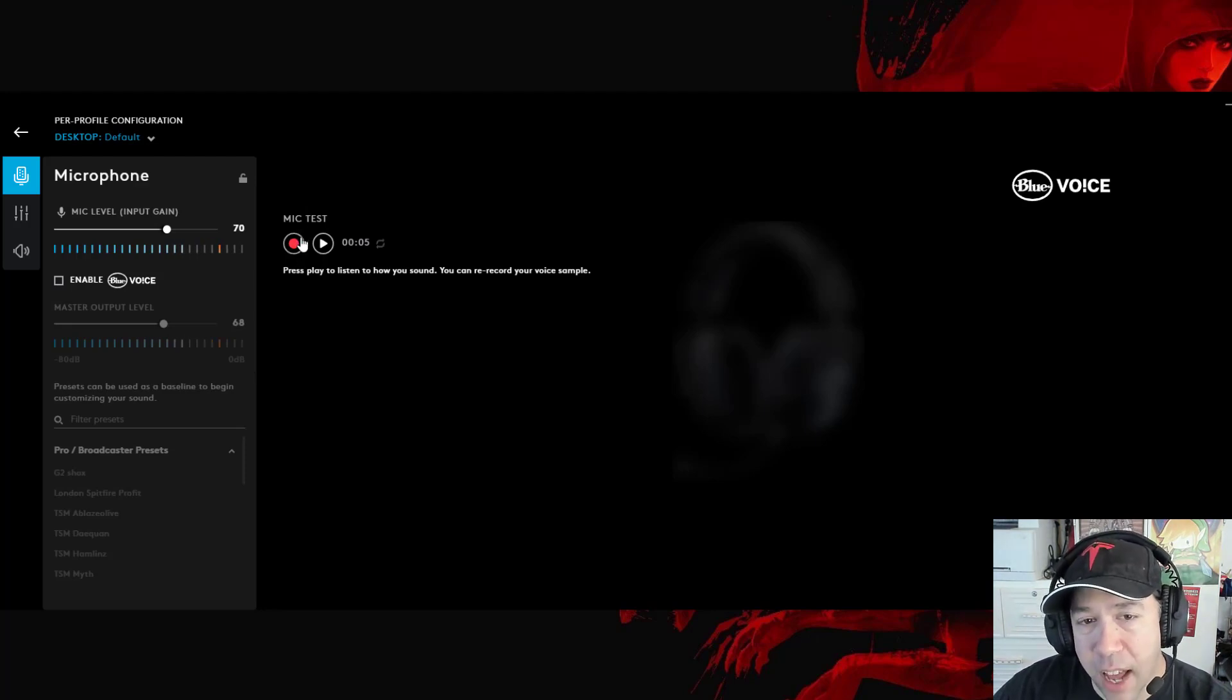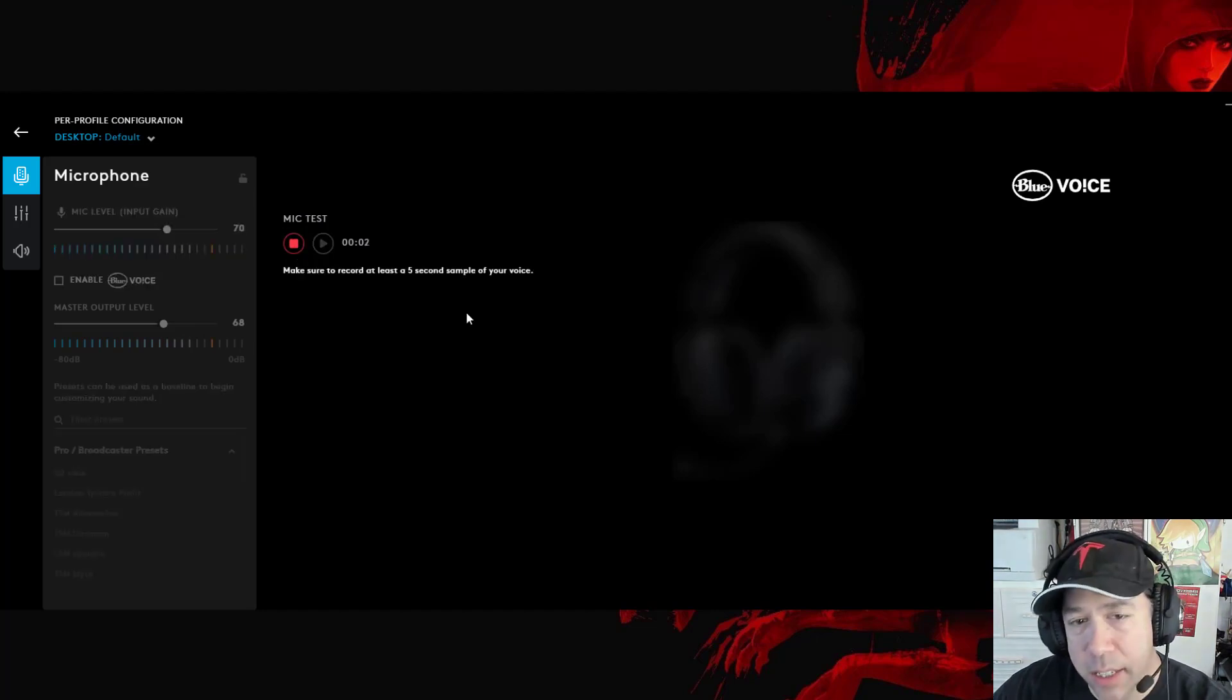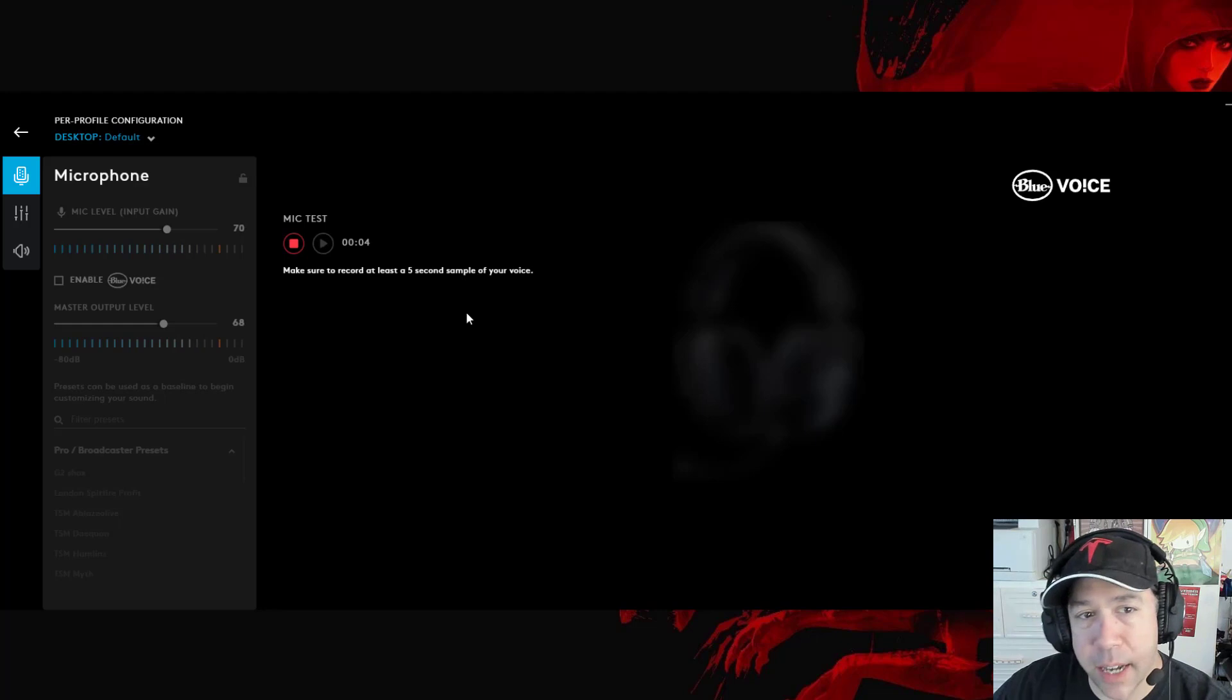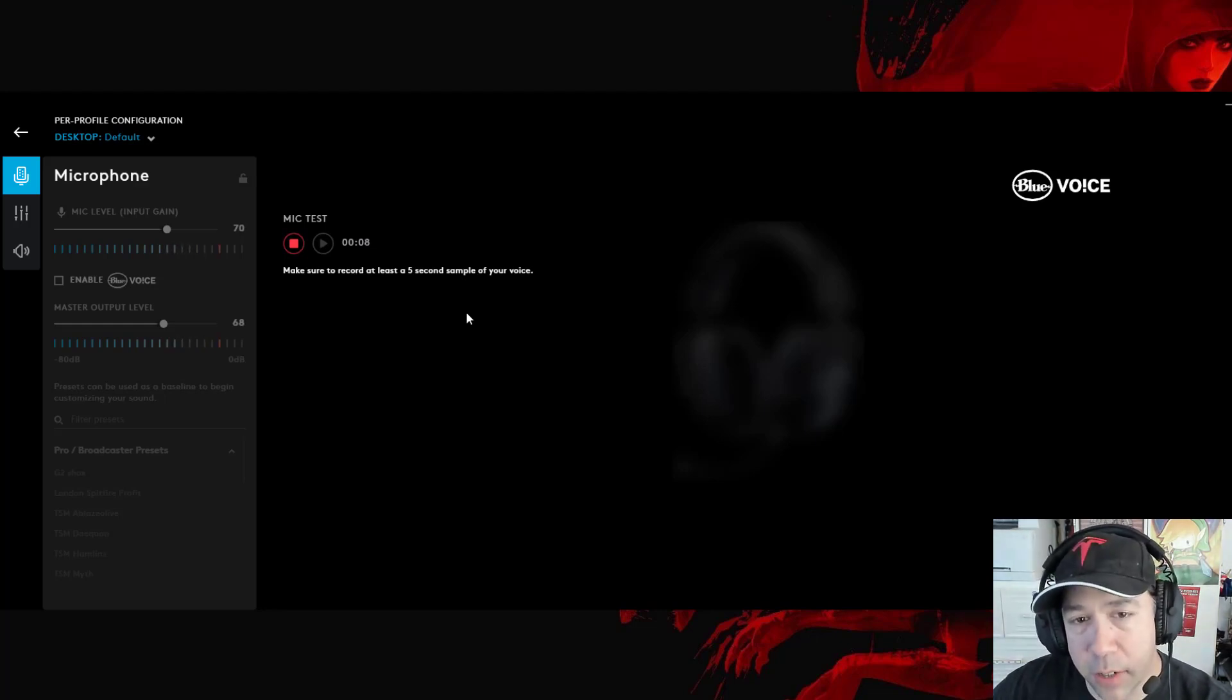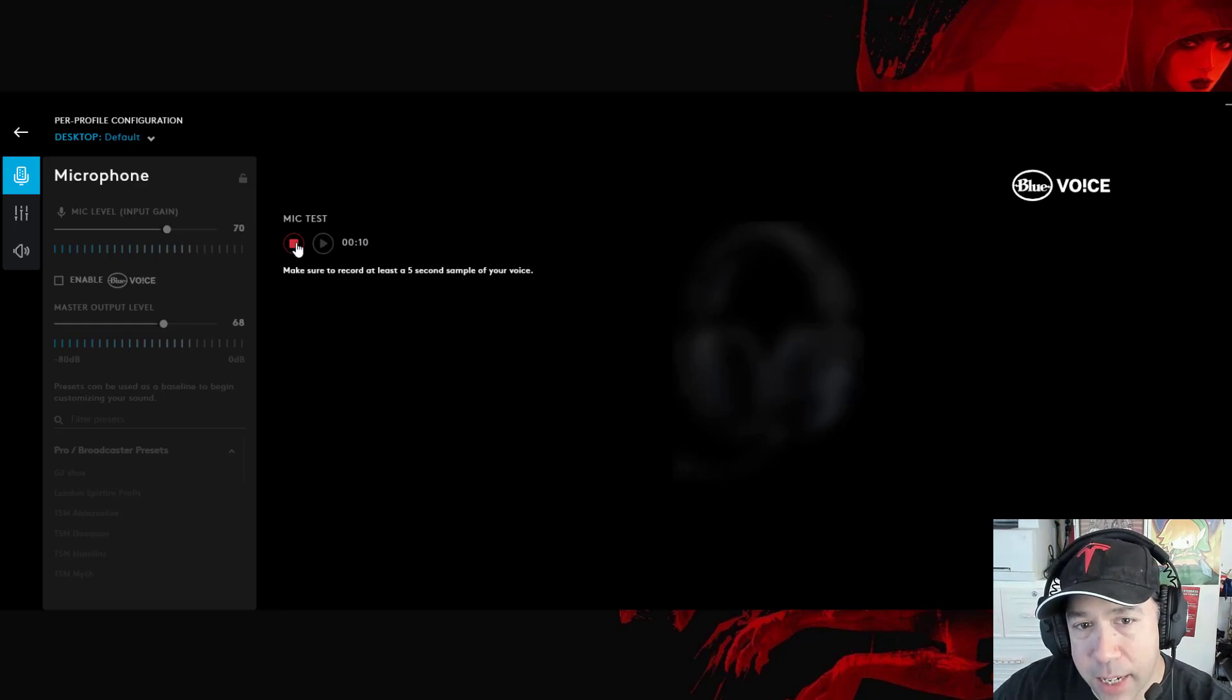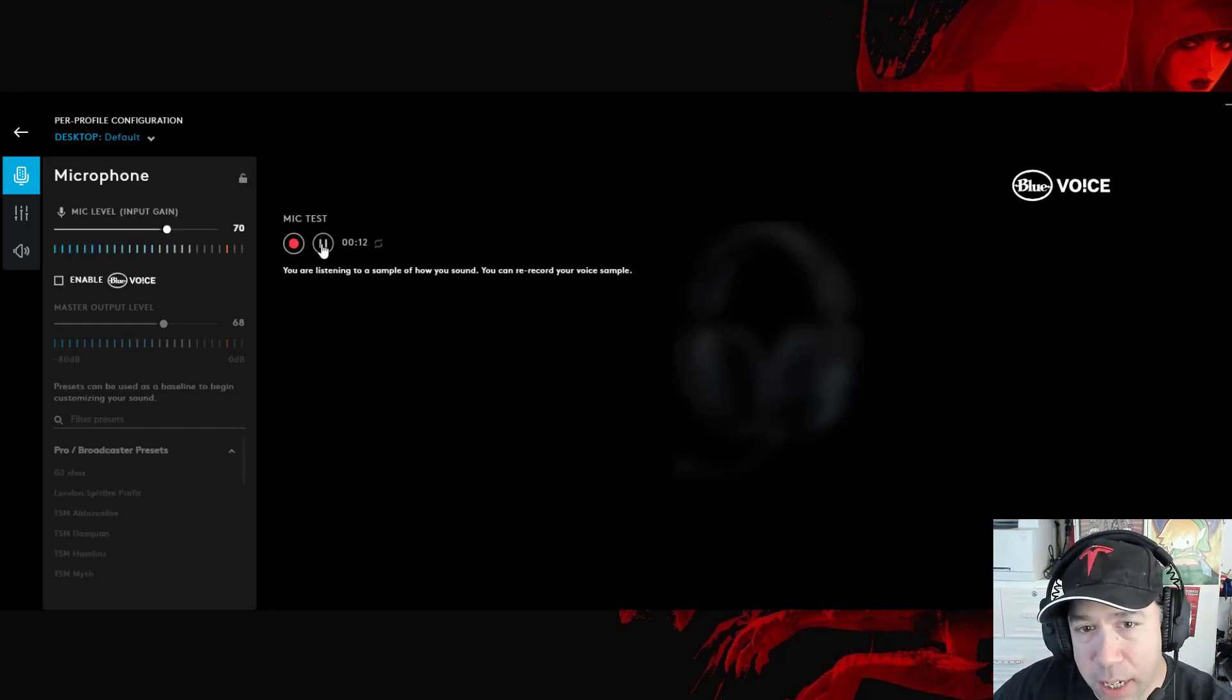What you could do is you could also do a live mic test and record in real time right here. So this is a test. This is a mic test with no Blue Voice technology, software filtering enabled. So I did about 10 seconds.